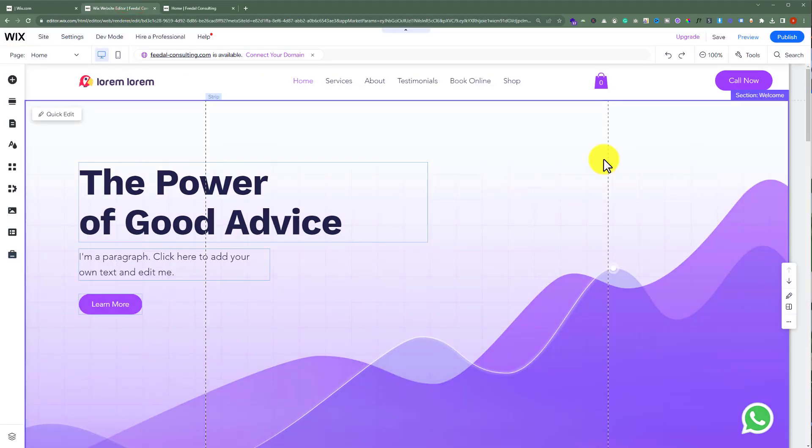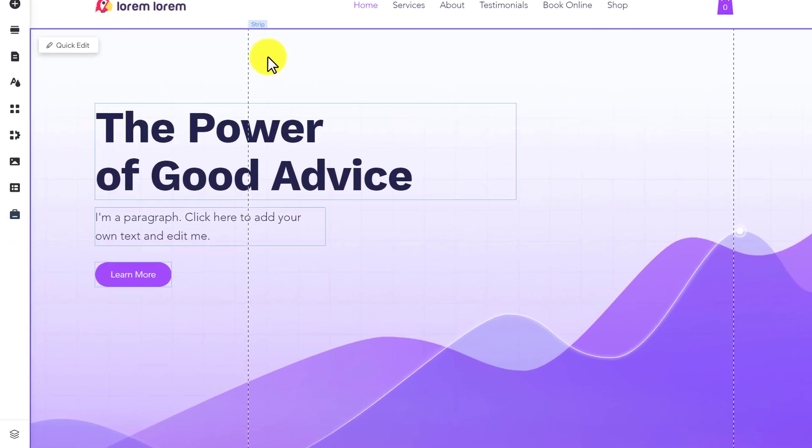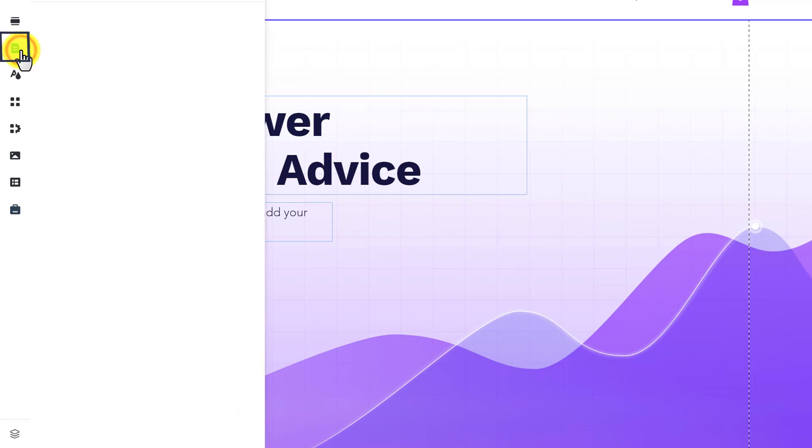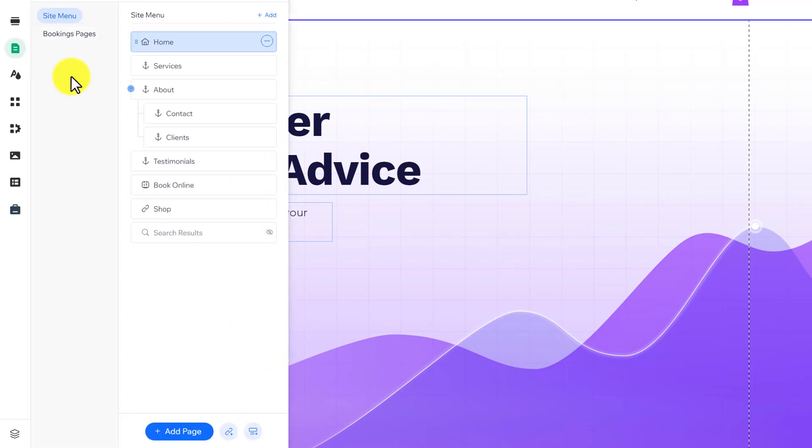Now to add a coming soon page to our website, from the left menu we are going to click on pages and menu. After that, just click on add page.